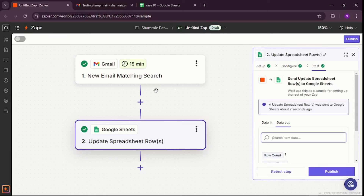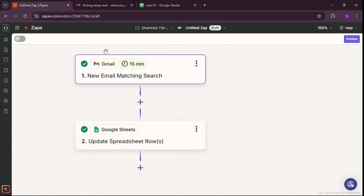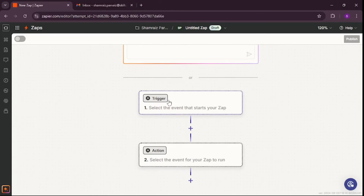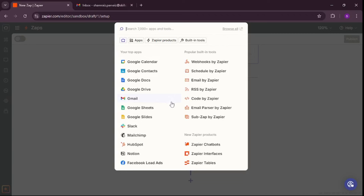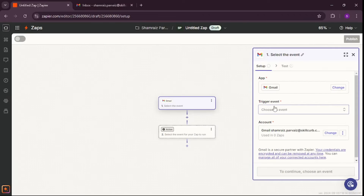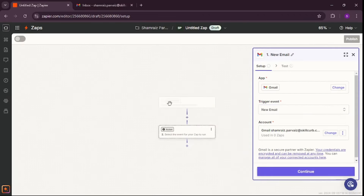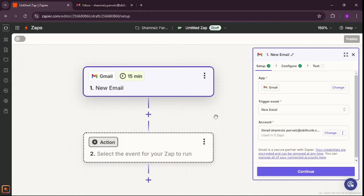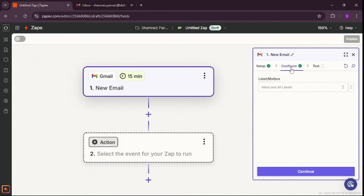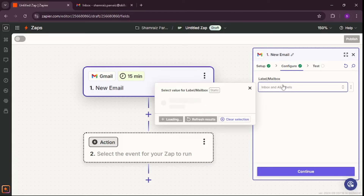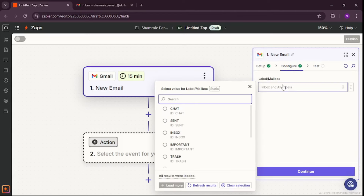Now we're going to be more practical and add a new use case, which is for companies who are selling online — like e-commerce stores and people who want to manage delivery for their products. I'll create a new Zap. This time the trigger is going to be the same — a Gmail trigger. As for the trigger event, it's going to be 'New Email'. Every time there's a new email in the inbox, it will trigger this Zap. I'll configure it to watch the inbox only.